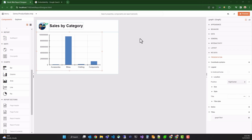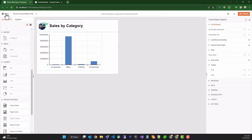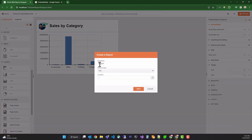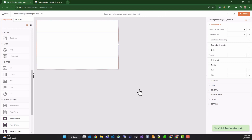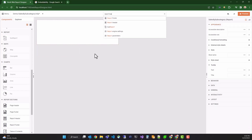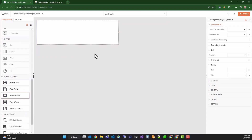Let's start by creating our second report, Sales by Subcategory. I'll use the new menu and select new report. We'll name it Sales by Subcategory and save it in the same folder as our first report. We'll remove the page header and footer sections again by selecting them and pressing the delete key. Now, using the search bar, I'll locate and add a report header.